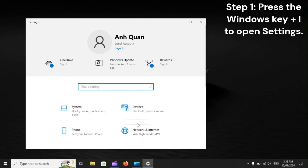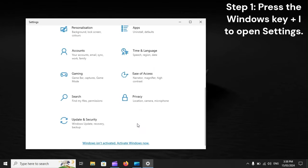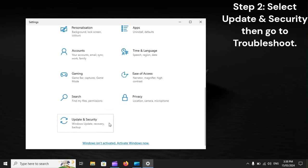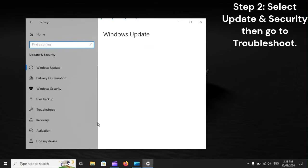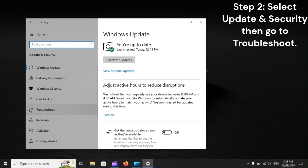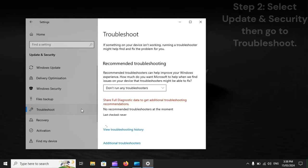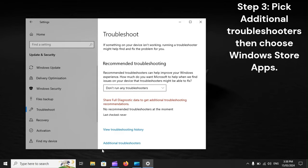Step 2: Select Update and Security, then go to Troubleshoot. Step 3: Pick Additional Troubleshooters, then choose Windows Store Apps.